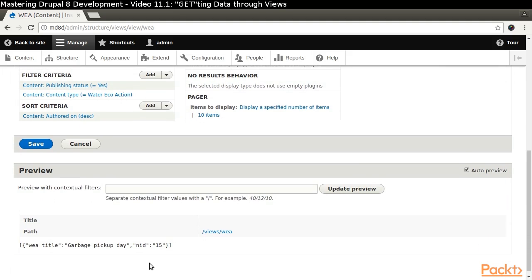If we look at the preview again, we see that the ID has been labeled NID, which is not intuitive to people who don't use Drupal.